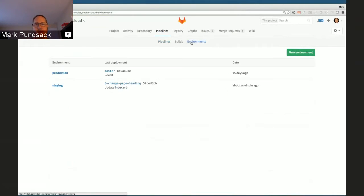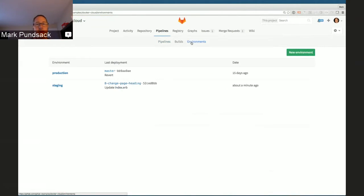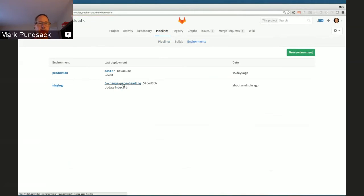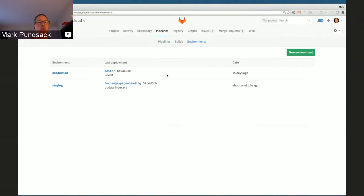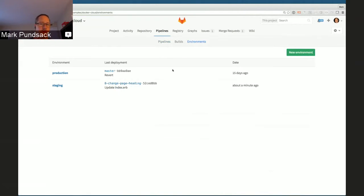I'm going to go back to the environments tab, where I can actually see the status of staging and production. I can see here that staging has been updated — it's got the branch from the merge request and was updated about a minute ago. But production is still 15 days old, running a different branch and different commit message. So it's definitely running something different.